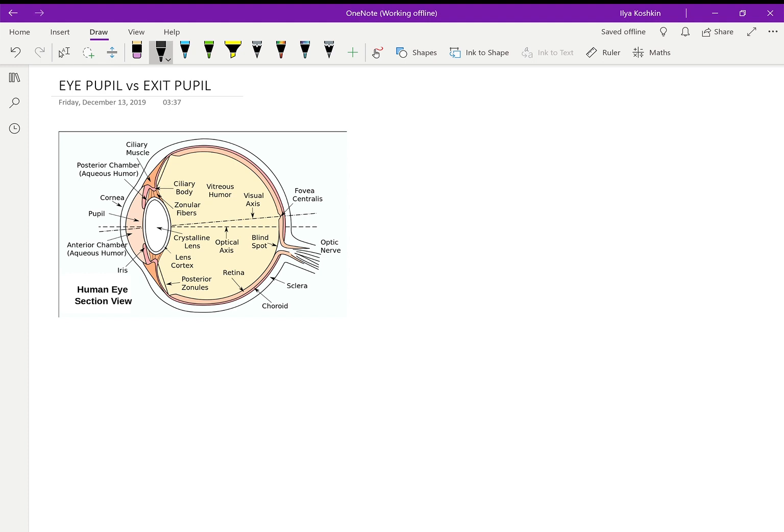In terms of the specific question, on Sniper's Hide, a gentleman said, 'Well, I'm getting older, I went to the doctor, my eye pupil doesn't get any more than four millimeters nowadays. Why do I need a scope with an exit pupil bigger than that?'